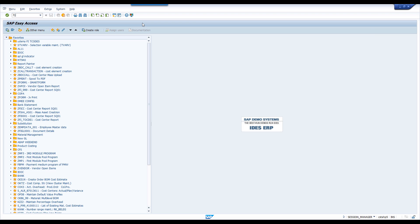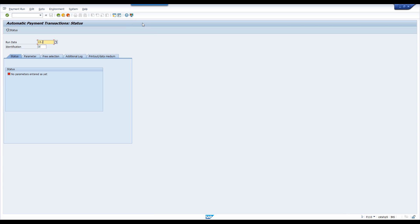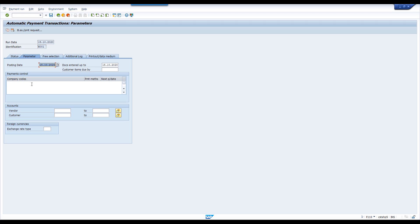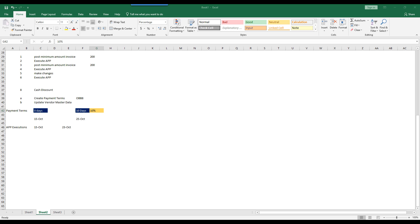Now we are going to execute the APP. Go to F110. Running date 15th October 2020. Identification H001. Company code is 6310. Payment method 1. My next execution date is 23rd October 2020. I am executing APP today with the next execution date as 23rd.